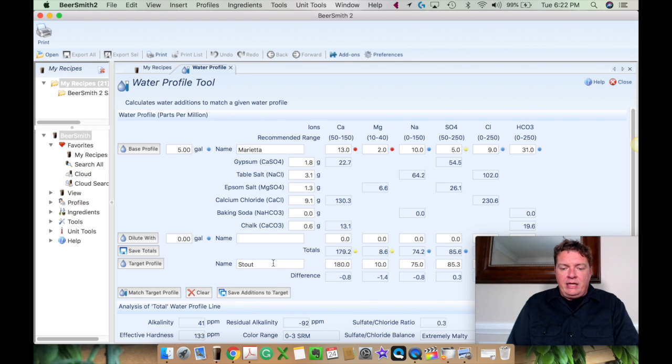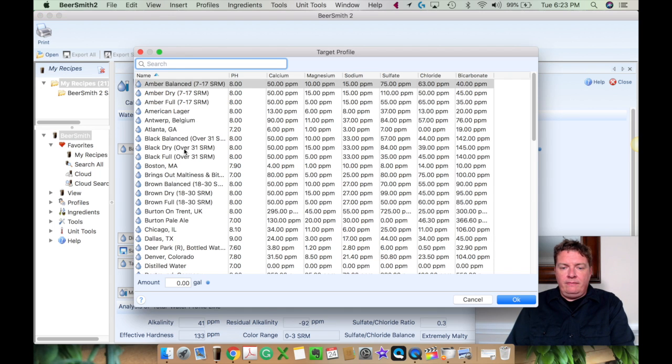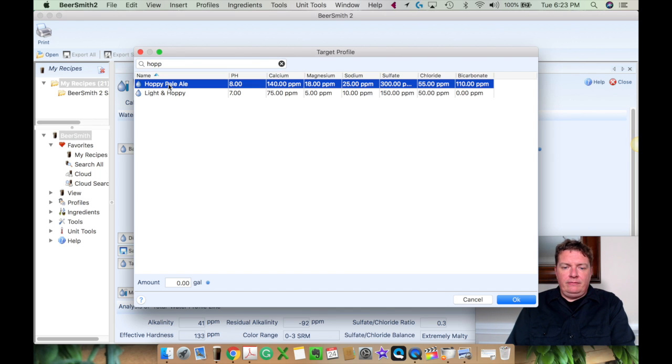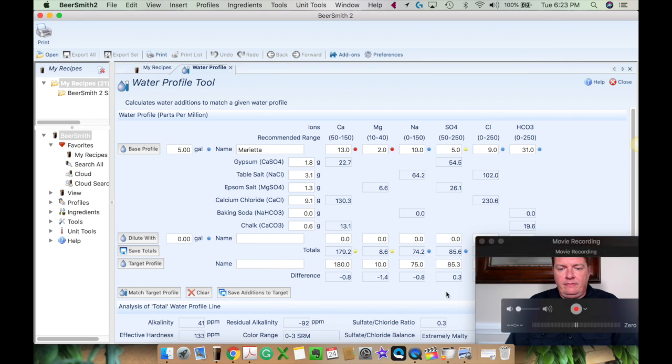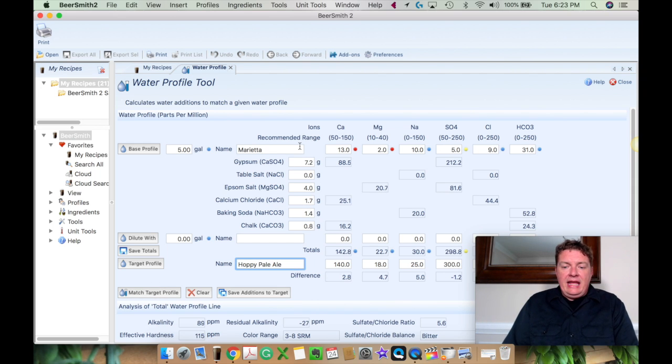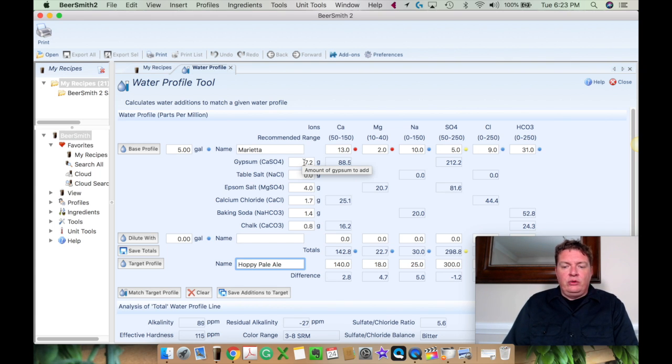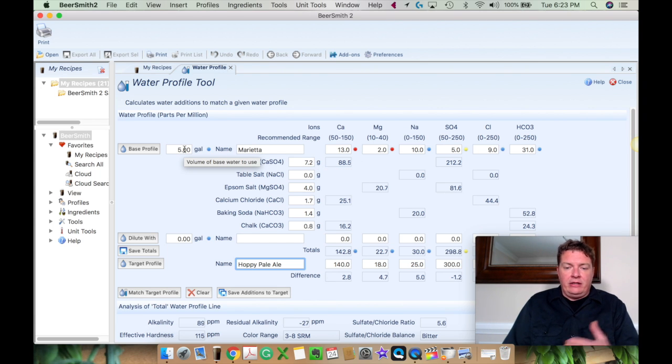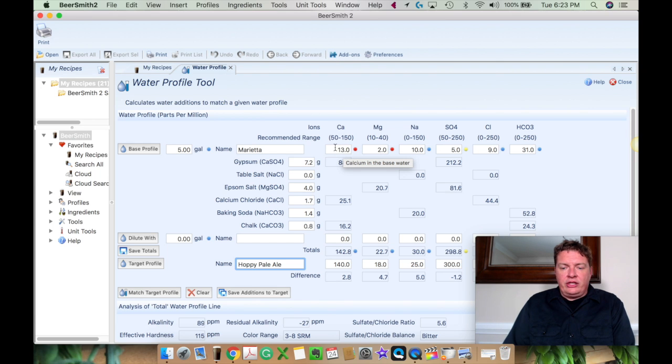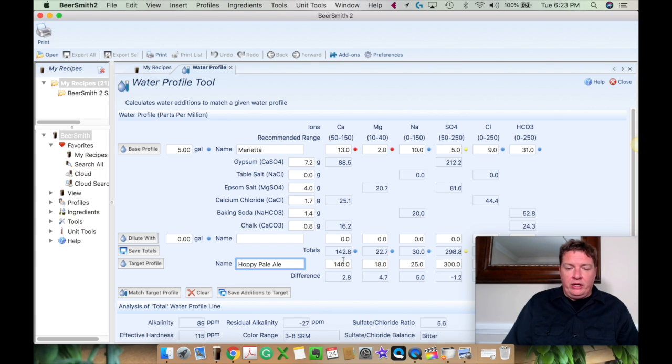So then I shoot down here and I go to, let's say I'm doing a hoppy, actually no, you go to target profile and I'm going to change that to hoppy pale ale and press okay. Then I'm going to match the target profile. So when I click that, it's going to show me exactly what I need to add. If you see right here, the gypsum, my table salts, if I need any table salts, so if I add 7.2 grams of gypsum to five gallons of my mash or my five gallon, what I'm going to be using, this will tell us this is how much calcium I have in here. If I add gypsum, that's how much I'm going to have.